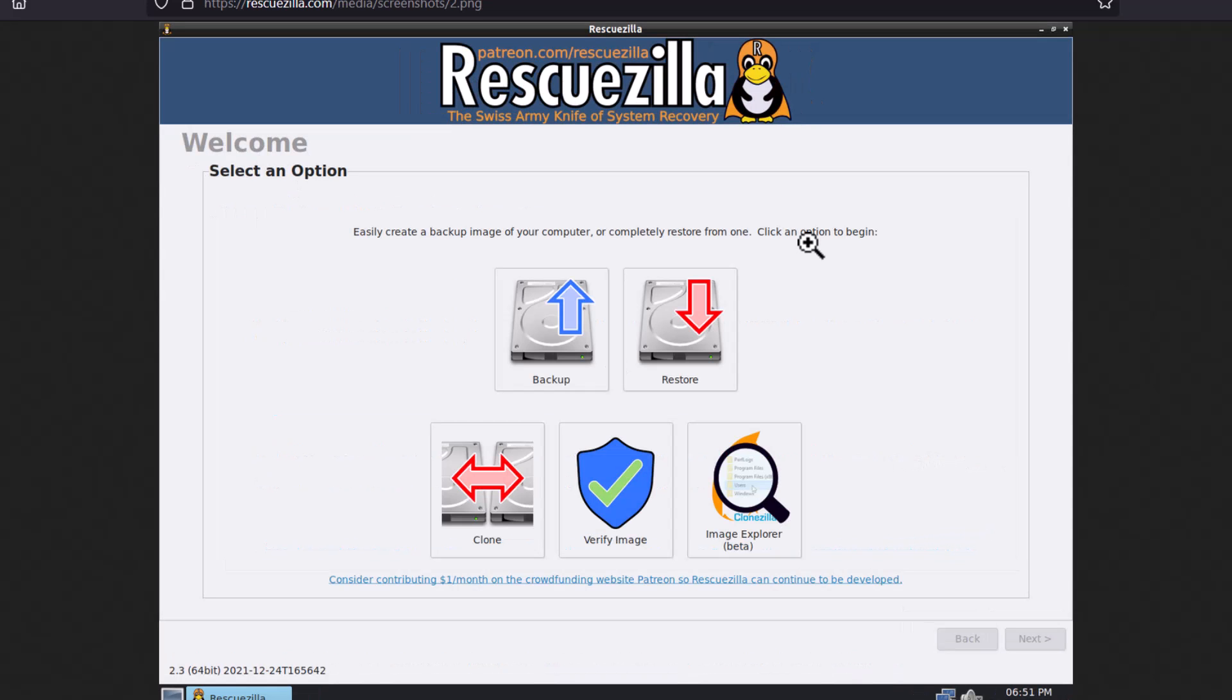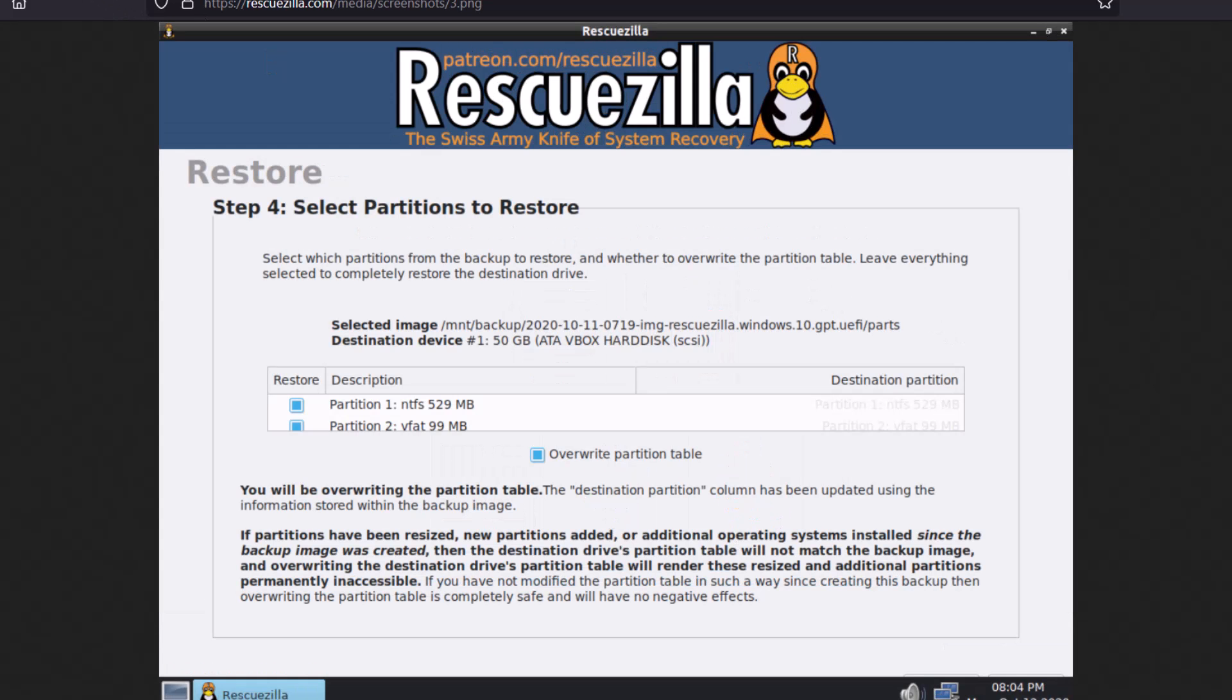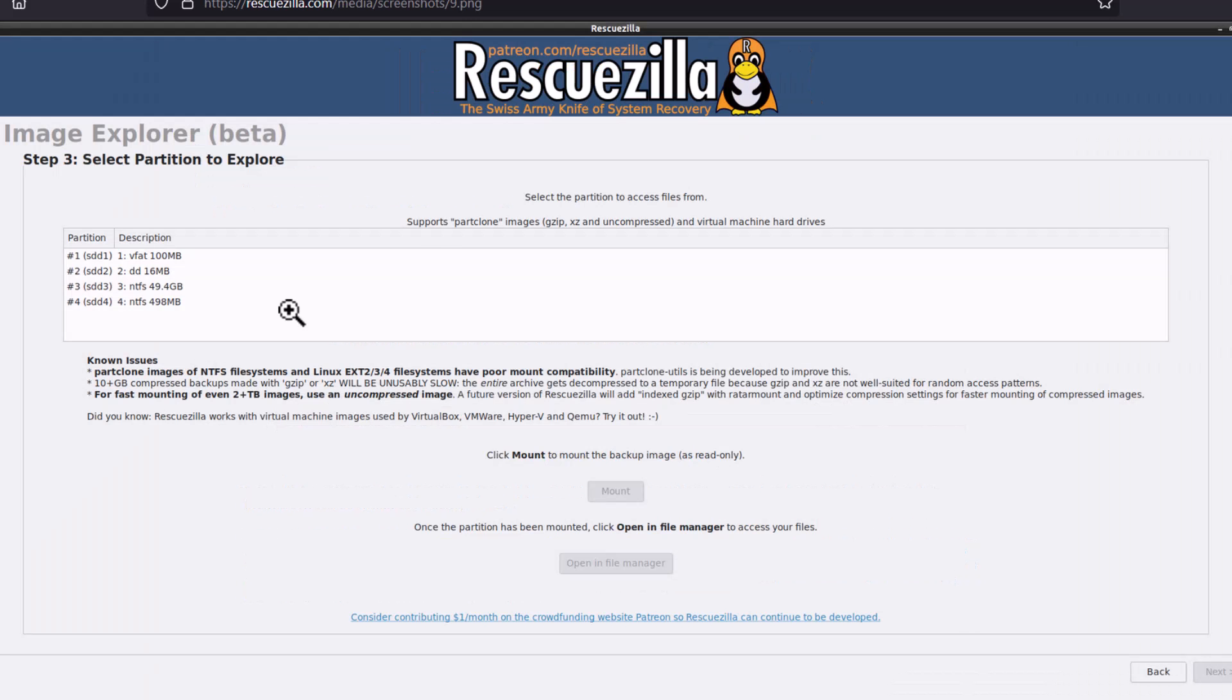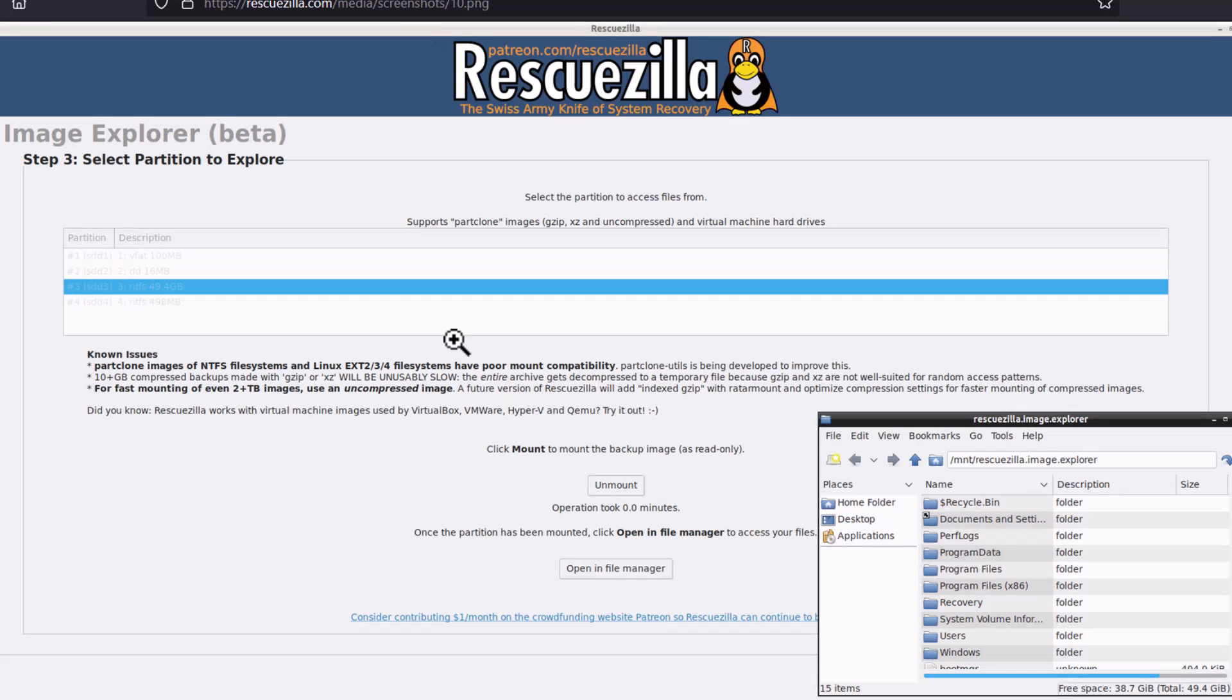Now how to restore the partition. So you have to click restore and then you have to select the image file, the backup image file you have created. You can see this is a Windows 10 image file GPT UEFI. And then you have to select the partition to restore. So check on the partitions you want to restore to their initial state and you can overwrite the partition table. This will completely restore your partitions. And also image explorer is there. So you can try this also. It is in beta phase and you must know the issues relating to this, but you can also try this. Try this image explorer.